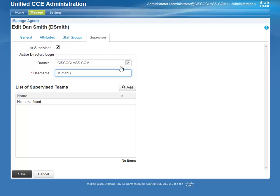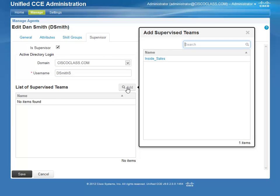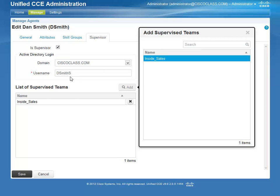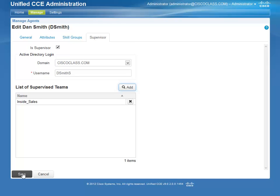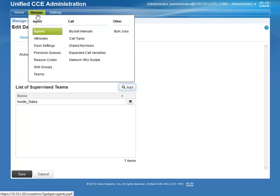Click the Add button. A list of teams appears. Select the team you want to assign this Agent as Supervisor. Click Save. You now see that this Agent is the Supervisor of the team.